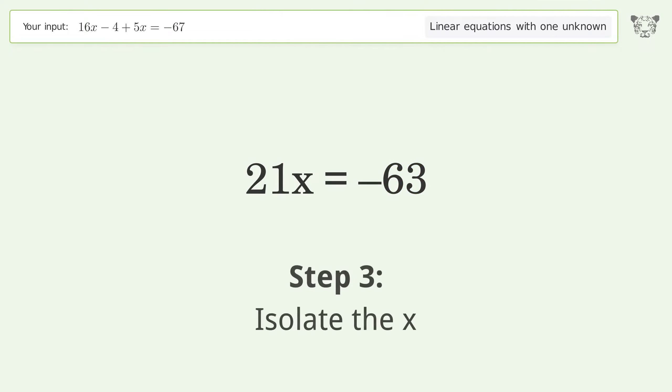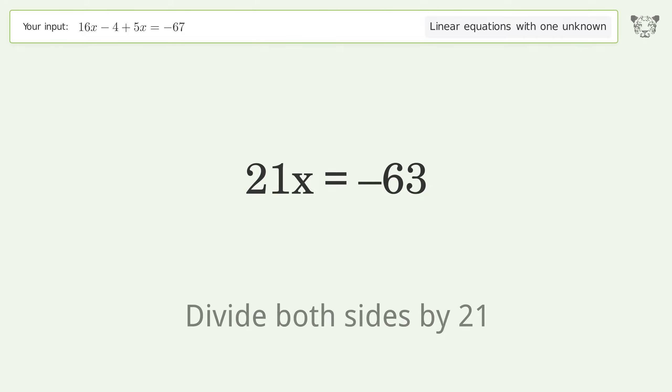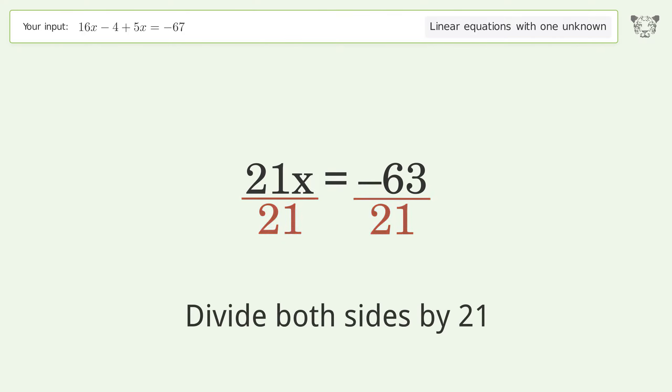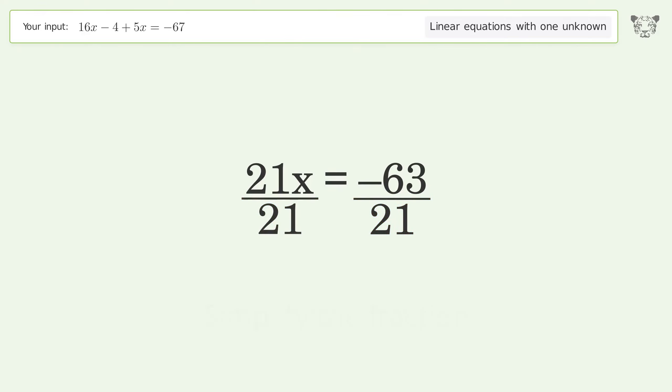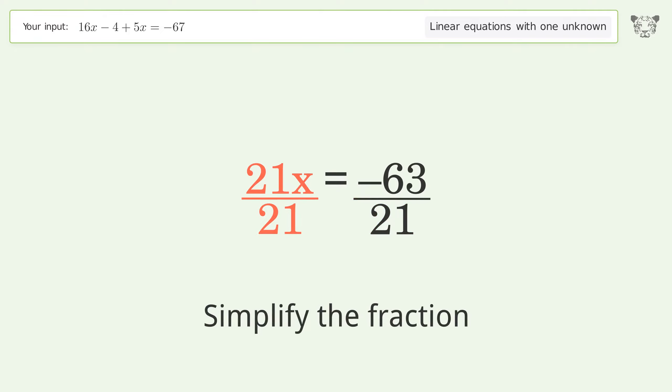Isolate x by dividing both sides by 21, then simplify the fraction.